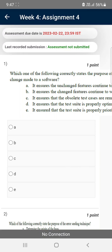Hello friends, welcome back to this channel. In this video I'm going to give you the probable solutions for week 4 assignment of the software testing course. I've tried my best to give you the most probable correct answers. If there are any mistakes regarding these solutions, please comment in the comment section. These are maximum correct answers I think, but if you find any mistakes please comment.